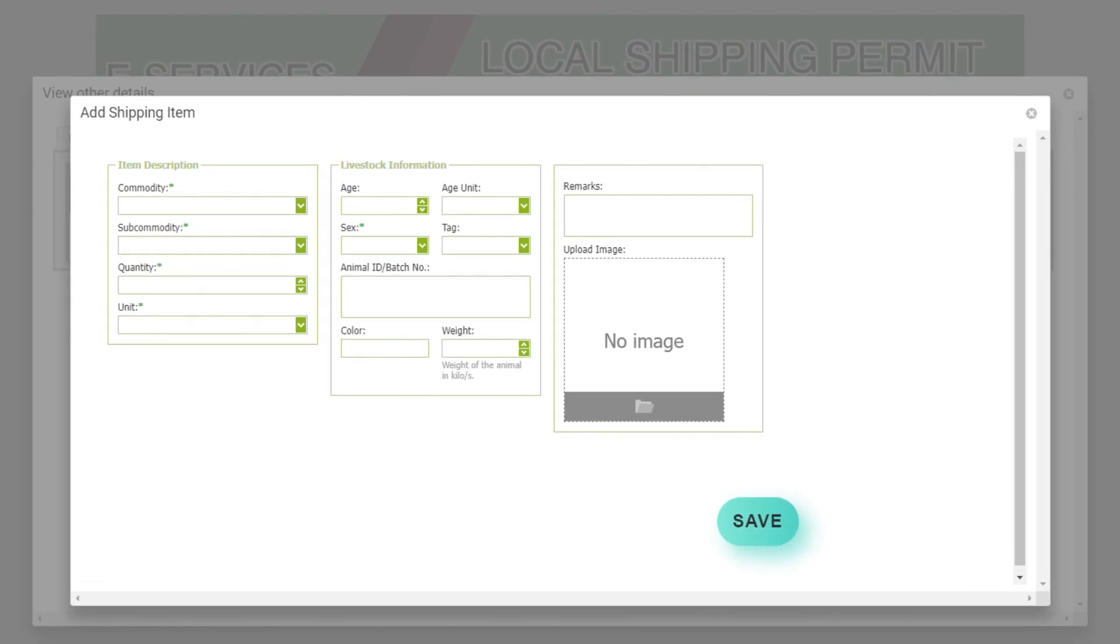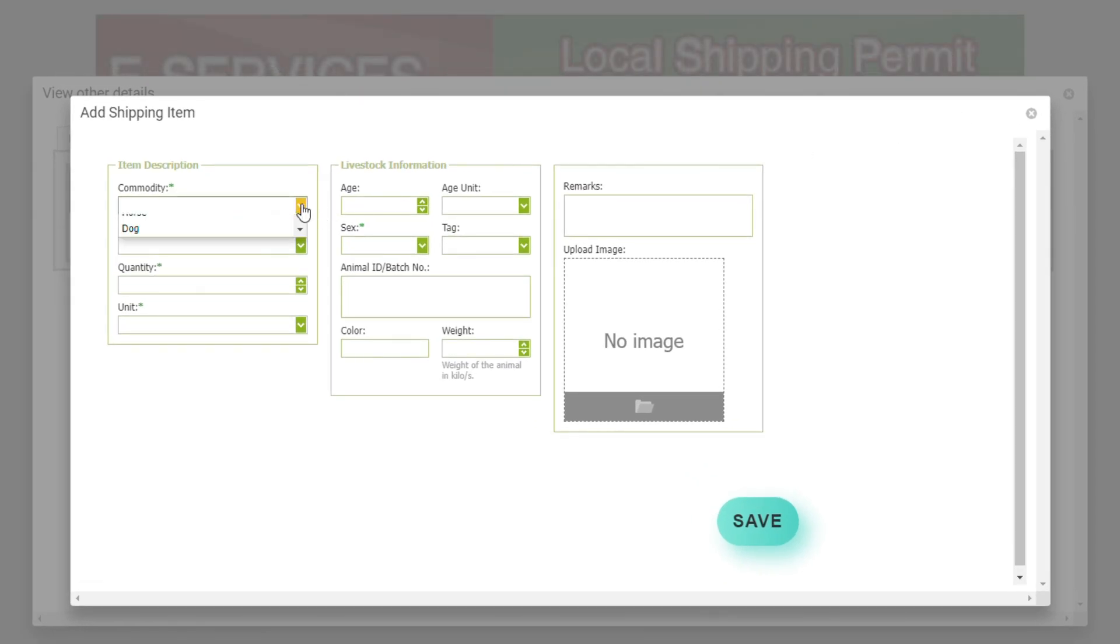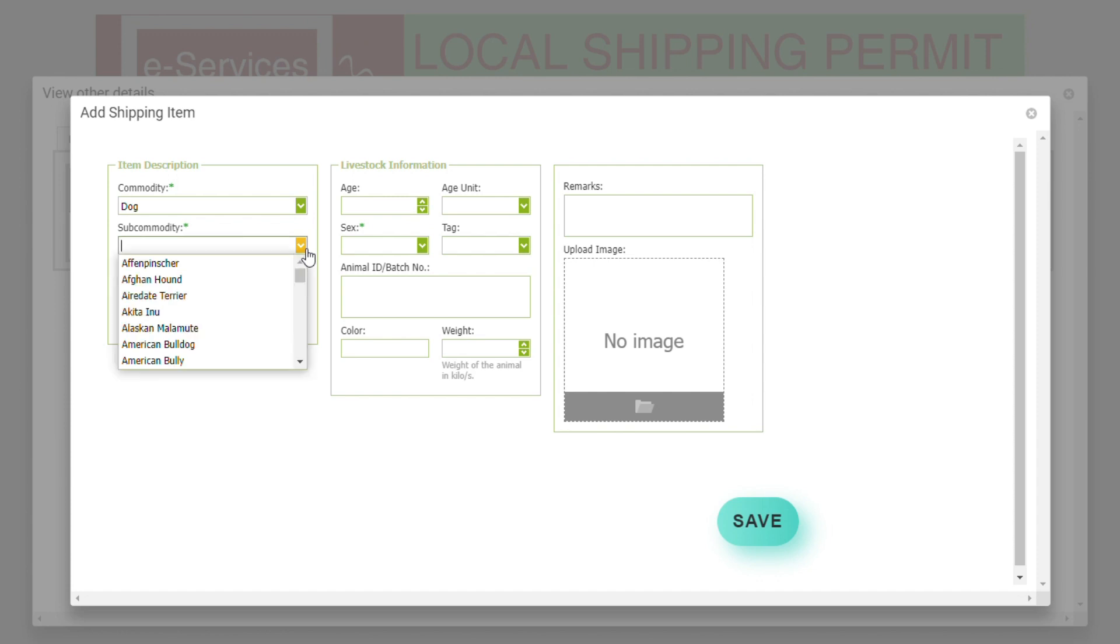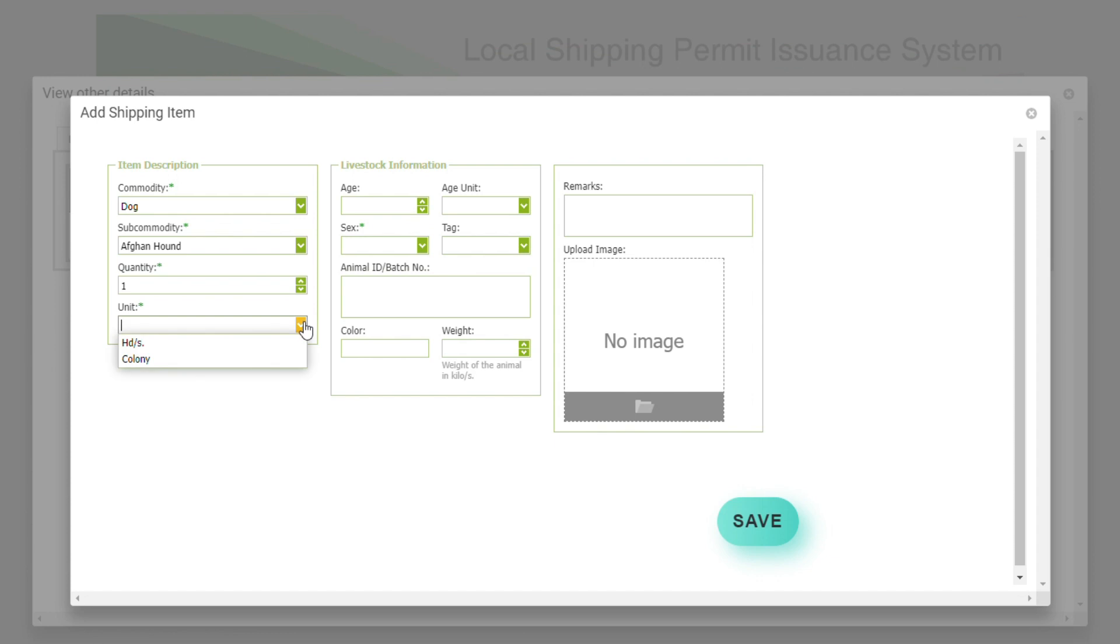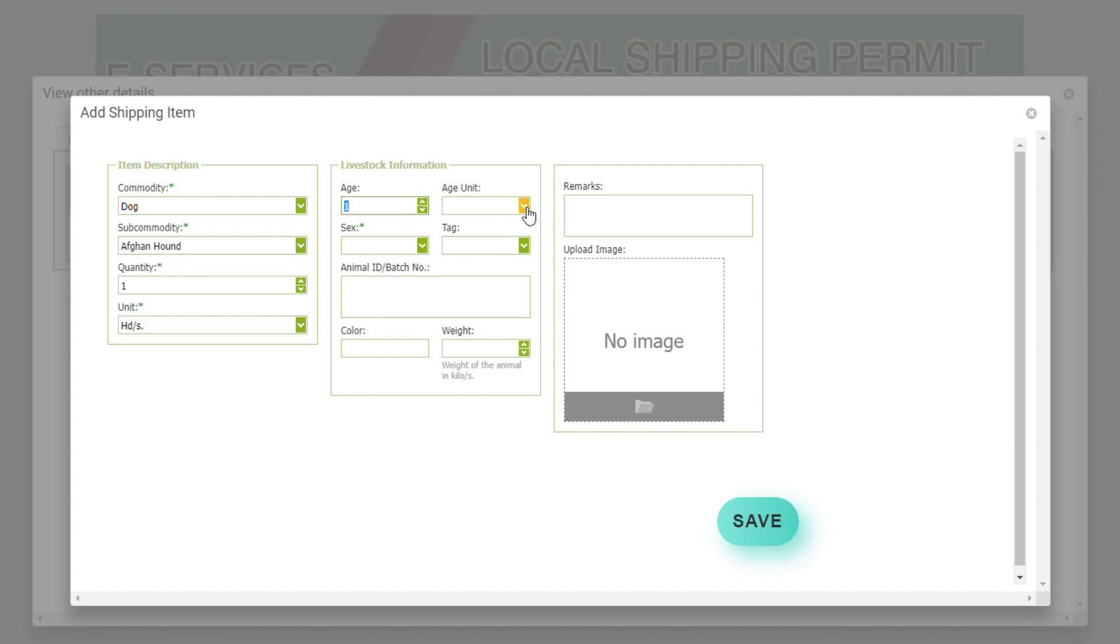Now we will proceed to adding your shipping item. At the commodity, select the species of the animal, and at the sub-commodity, select the breed of the animal. Then put the quantity, it must be according to the number of heads, and select the appropriate age unit if it's in days, weeks, months or years.